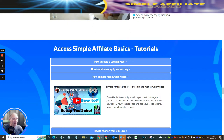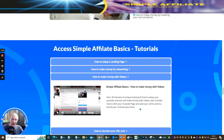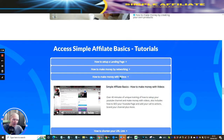Simple Affiliate Basics: 'How to make money with videos' — this video is 41 minutes long and is going to show you exactly how to create a YouTube page and your YouTube channel. It shows you how to SEO the YouTube page and exactly how to set things up. If you need more information about setting up a YouTube channel itself, go on YouTube and look, because there are plenty of videos out there. If you get stuck, contact support and just ask me, and I will send you some helpful videos.